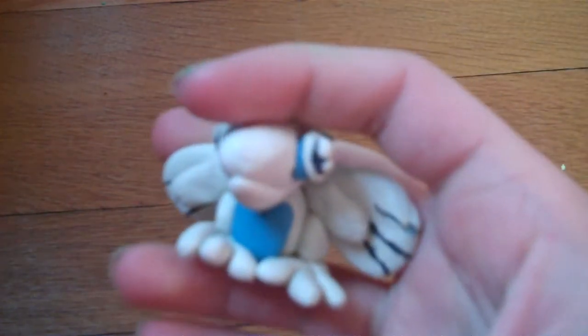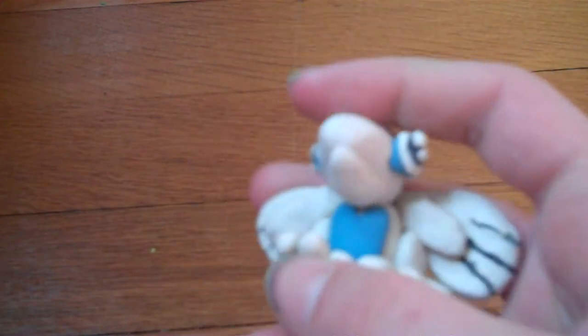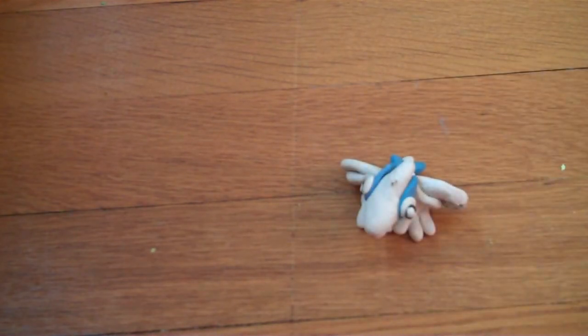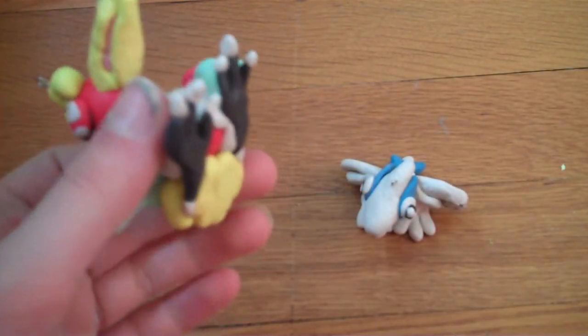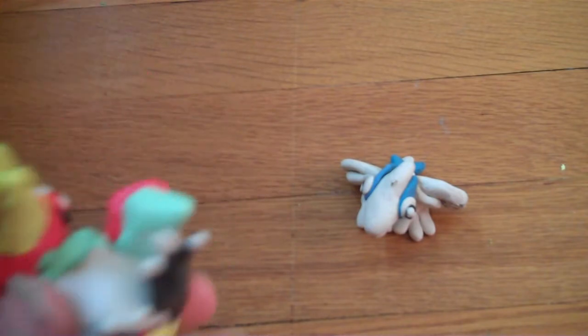And to start off, if you remember my clay Pokemon figure showcase 2, I had this Lugia in it, and I said I was going to make a Ho-Oh, so here's the Ho-Oh.